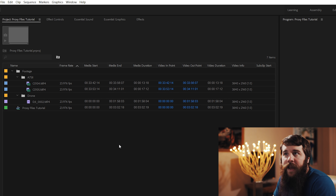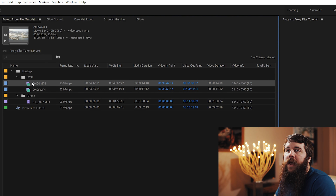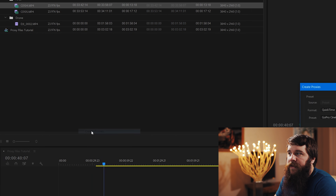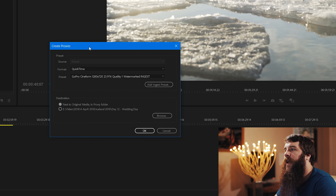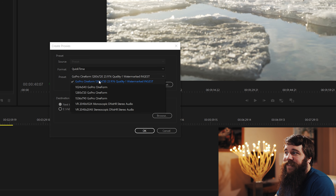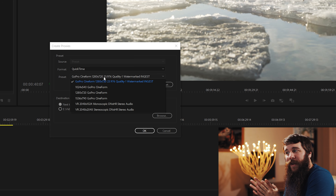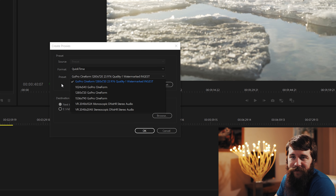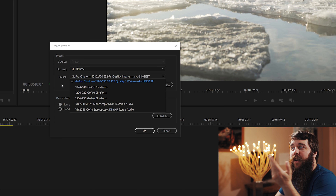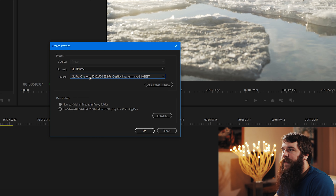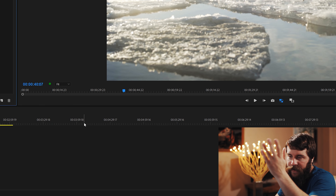Let's look at how to create a proxy file. I'm going to select one of these video clips, right-click, go down to Proxy, and then Create Proxies. That opens up the Create Proxies dialog box. We have a format and a preset to select. You've probably noticed that the GoPro Cineform preset I'm using is not currently available in your editing software — that's because this is a custom preset I created, and I'm going to walk you through how to do that right now. You can also just download this preset file from the description to save time.